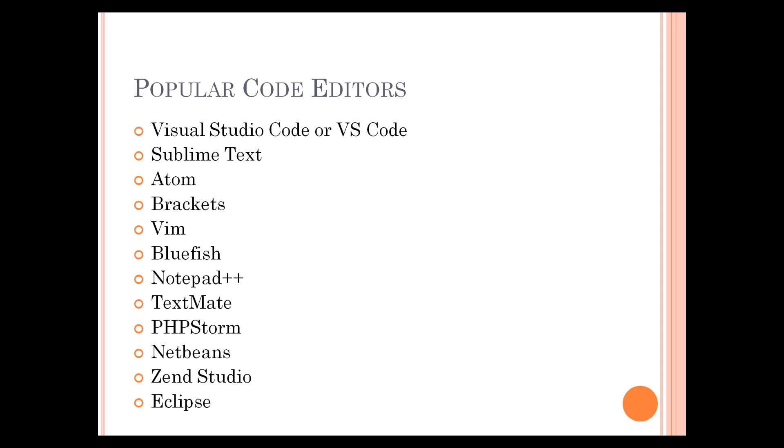So just proceed with any of these editors and start your coding life. I hope you liked my video. If you did, please comment and share with other people. If you haven't subscribed to my channel, I request you to subscribe. Thank you.